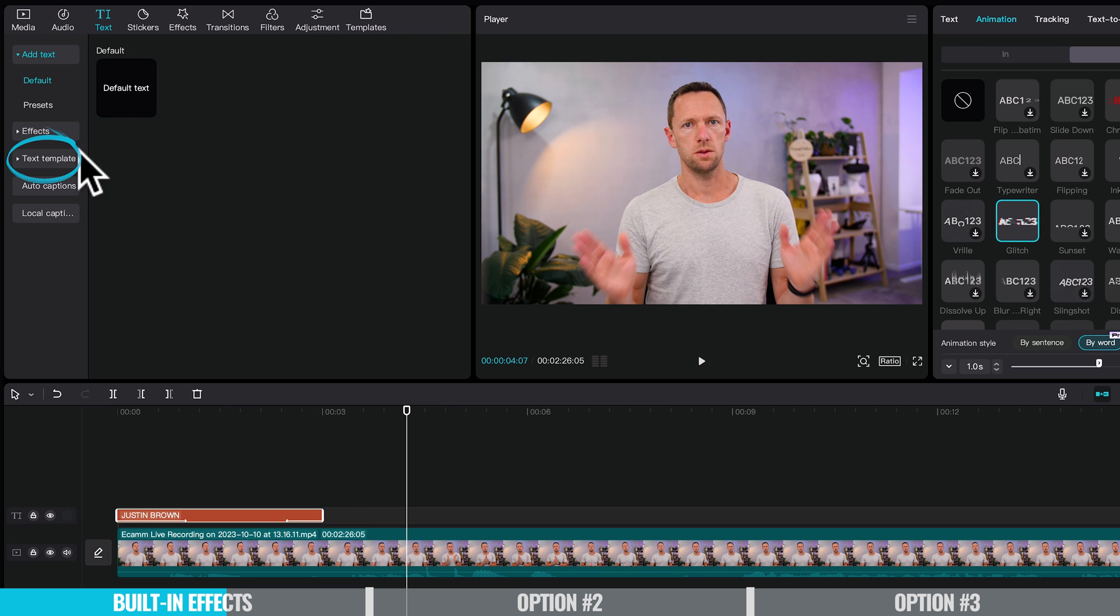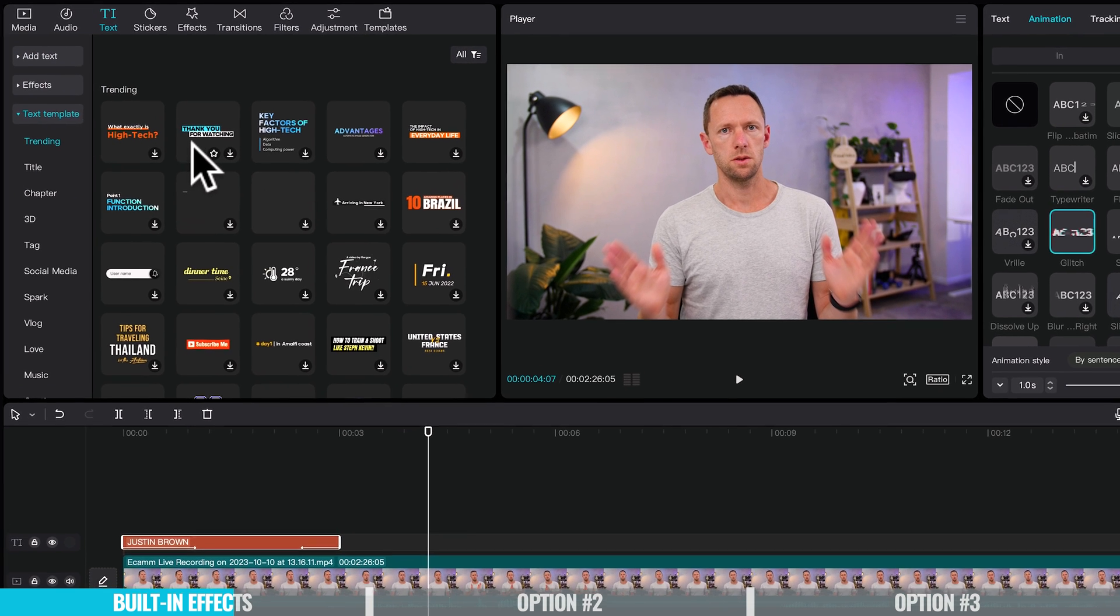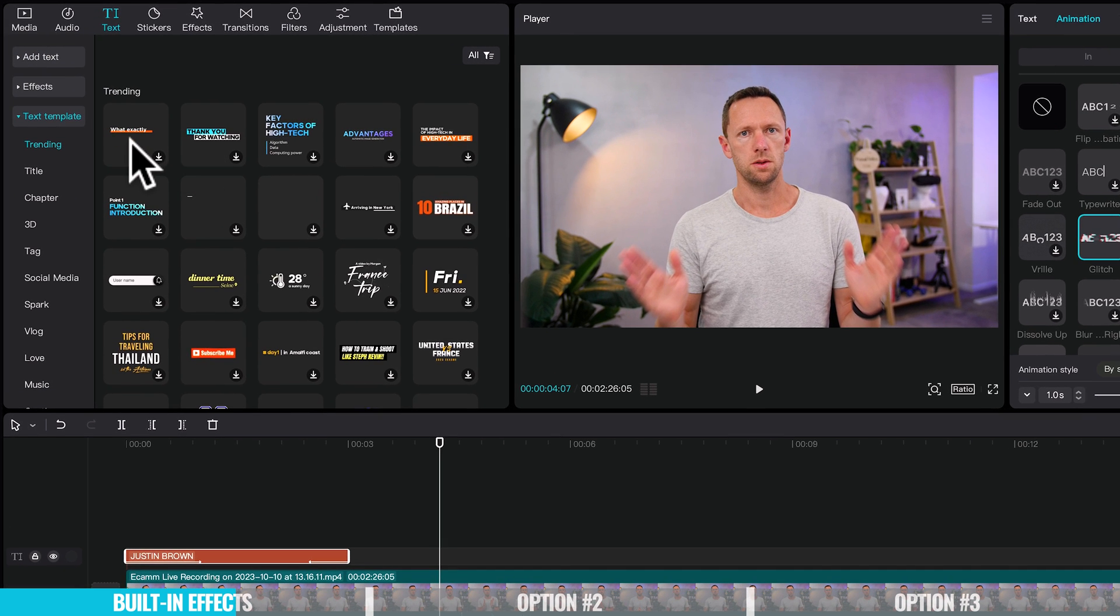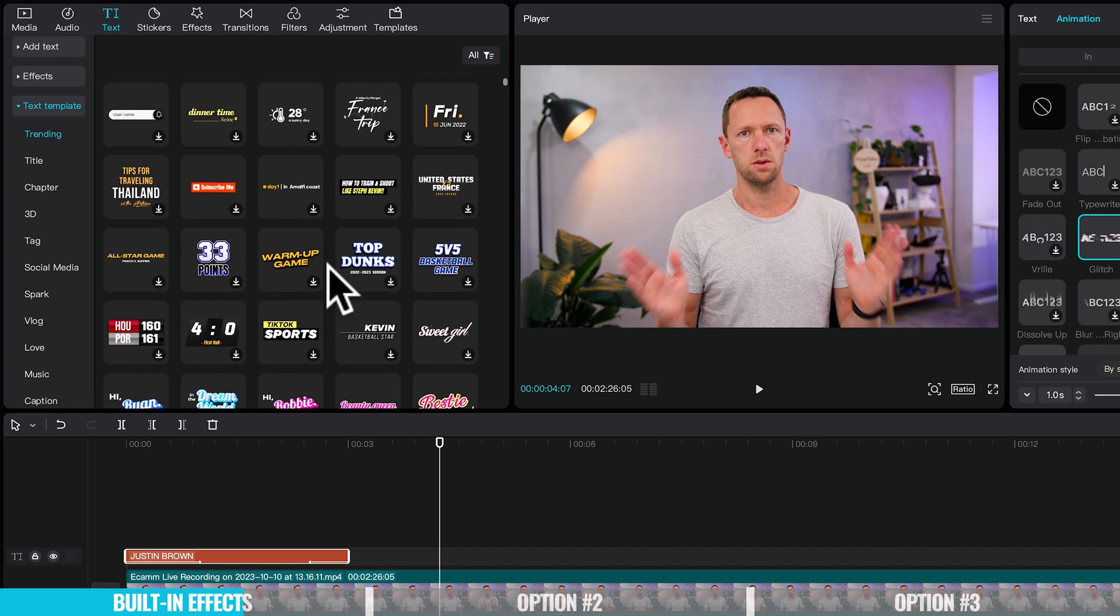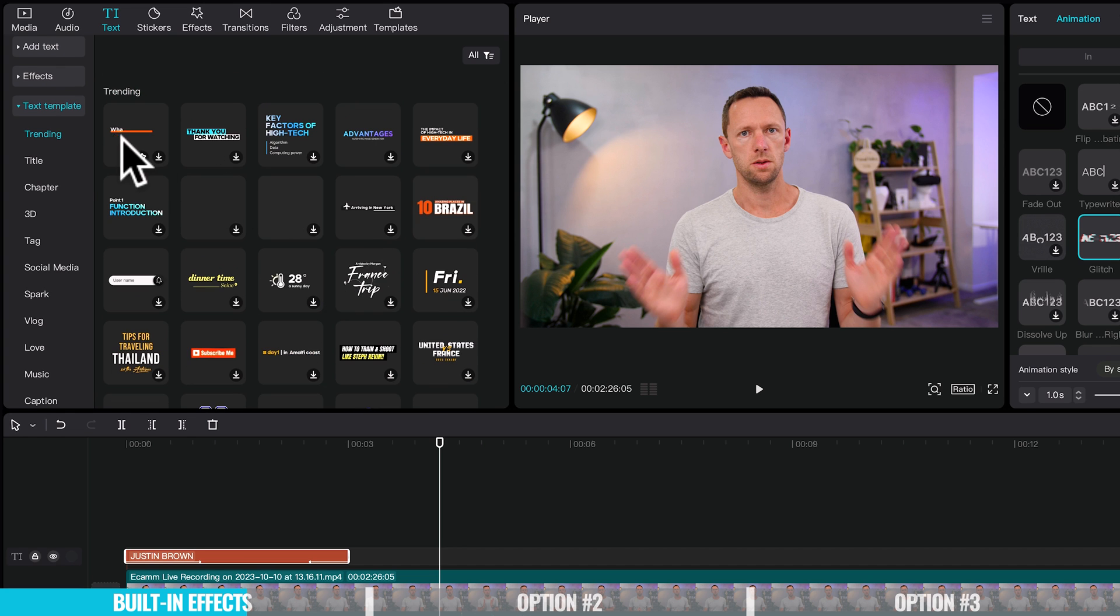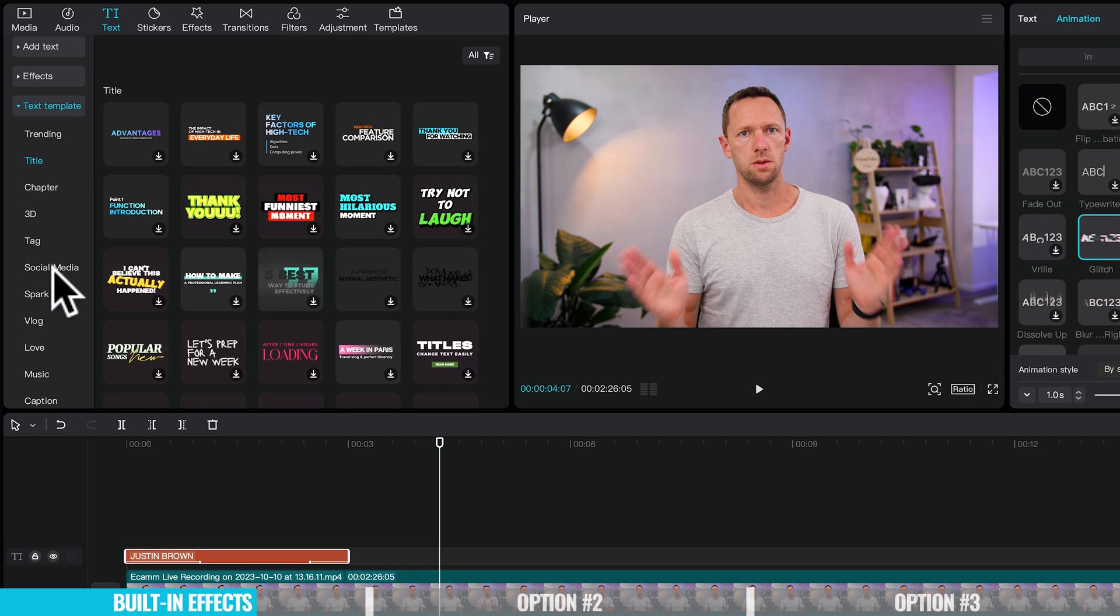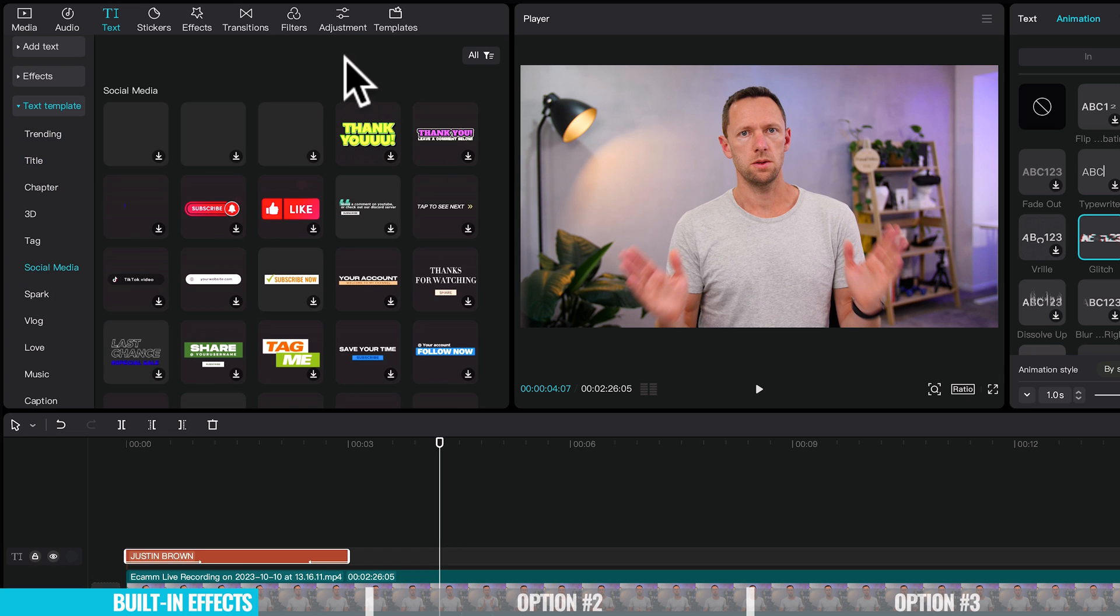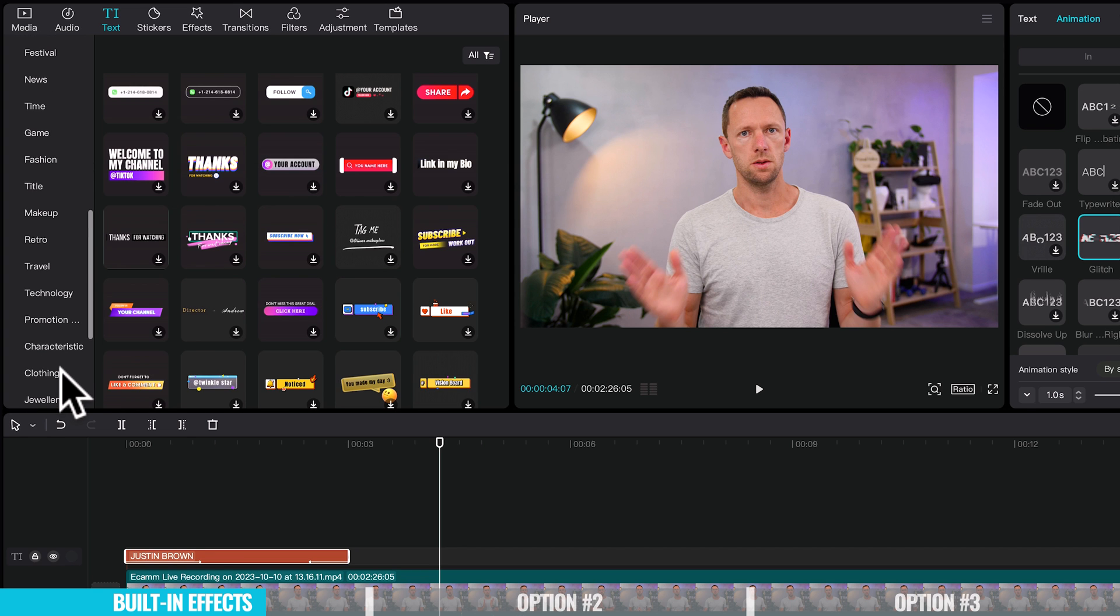Now to take things further, this is where we can come over to the text templates. If we put our cursor over each of these, we can see that all of these are fully animated as well. So you can see there's so many in here to choose from. And this is just in the trending category. We've got one here just for titles. There's categories here for 3D, for social media, and a bunch of other categories and things in here too.